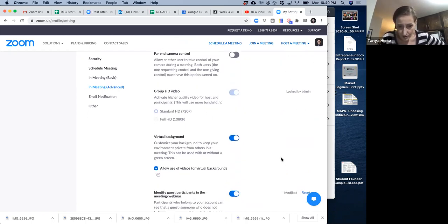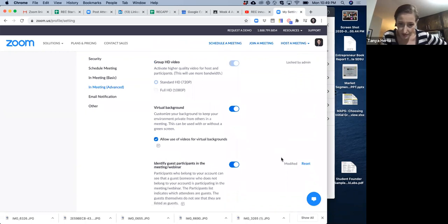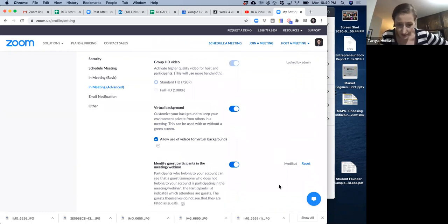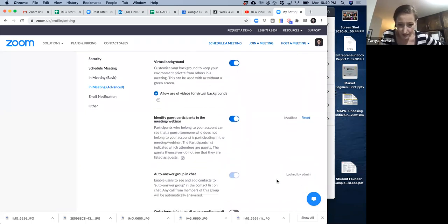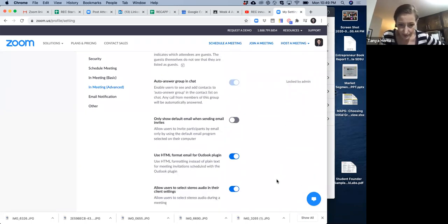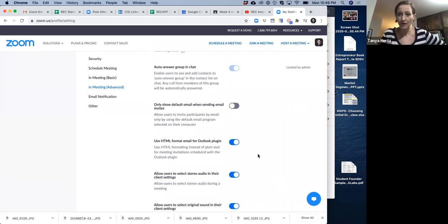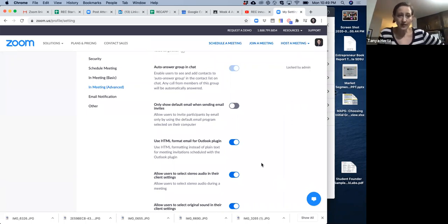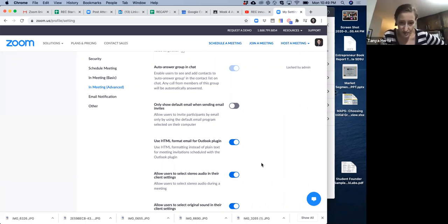And what else? Anything else that's big? You can have the virtual background on, but it doesn't really matter. You don't want that on for your presentation. You want to have that off and you want to be dressed professionally for the presentation.